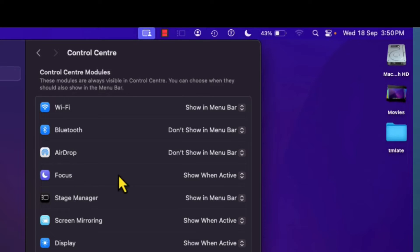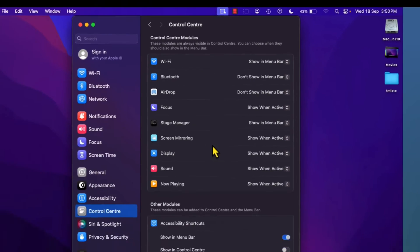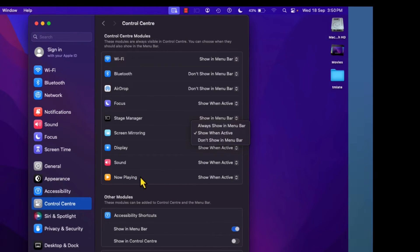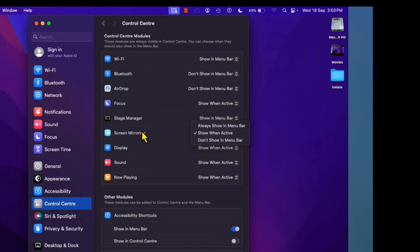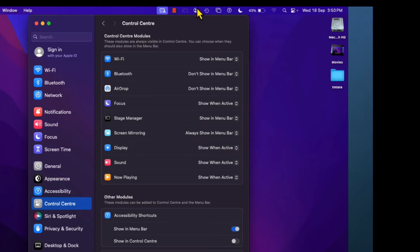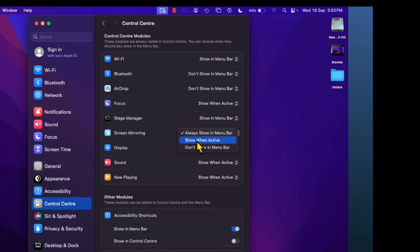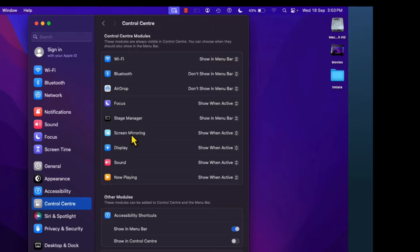For Screen Mirroring, Display, Sound, and similar options, there will be three options: Always Show in Menu Bar, Show When Active, and Don't Show in Menu Bar. Always Show in Menu Bar means the shortcut will always be available on your menu bar whether or not the application is in use. For example, selecting this for Screen Mirroring will bring its shortcut to your menu bar. Show When Active means the shortcut will appear only when you are using that feature.